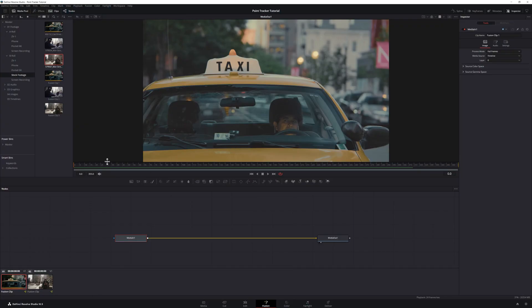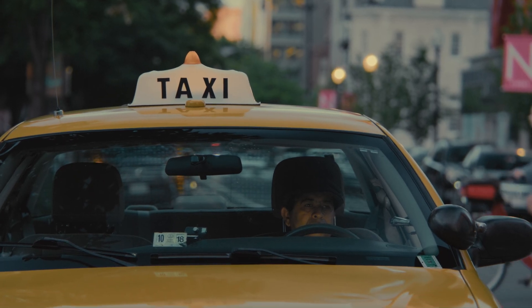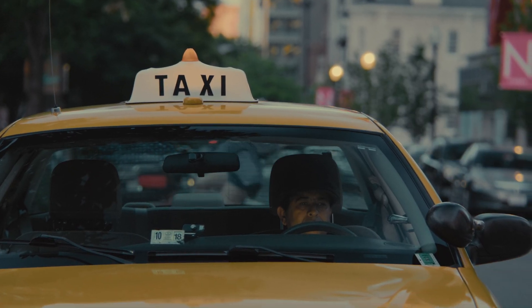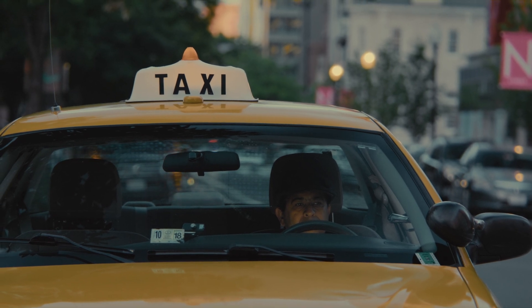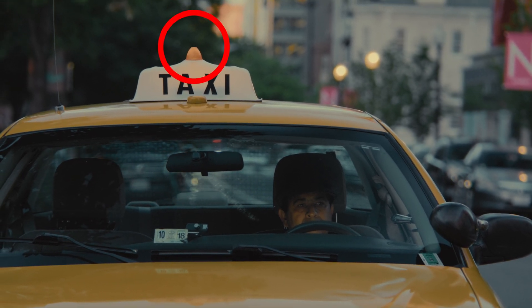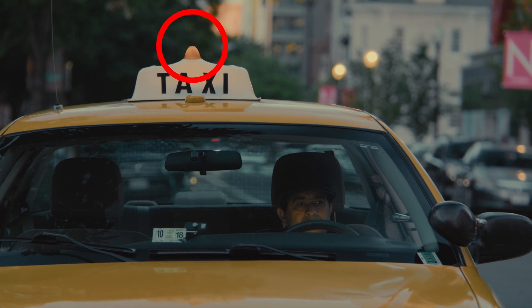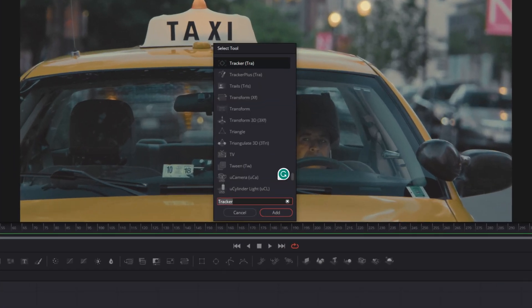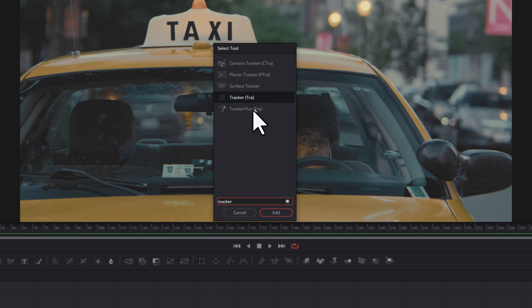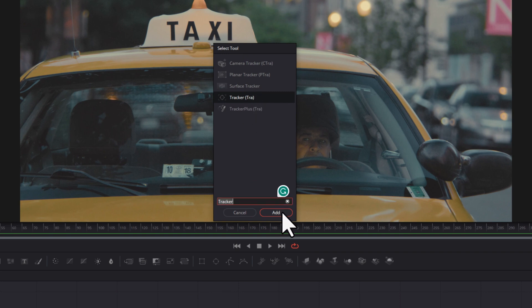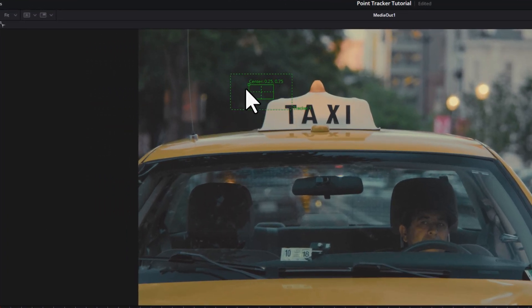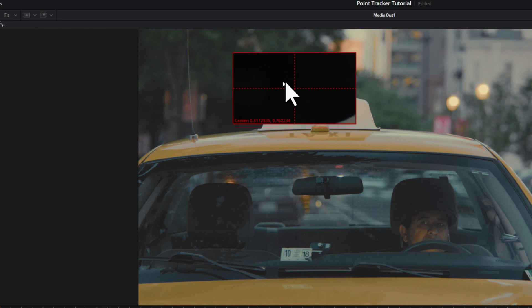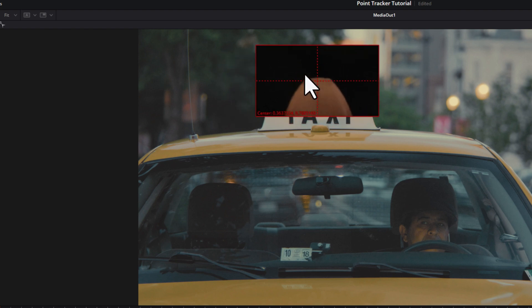We've got our first clip. This is just a clip of a taxi. If we play that, we've just got a taxi — it's a nice little handheld shot. What we're going to do is attach a little smiley face to the light at the top of the taxi. First thing we need to do is come back to the beginning of our footage and make sure media in one is selected. We're going to hit Shift+Space, search for tracker, select tracker, and hit Add. Then we'll take our little tracking point and drag it over the point in our footage that we want to track.